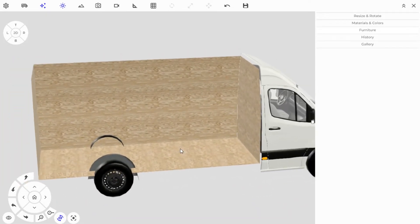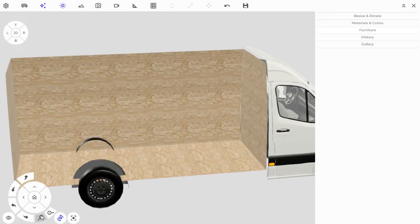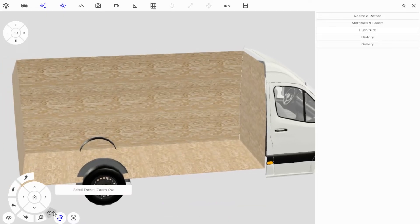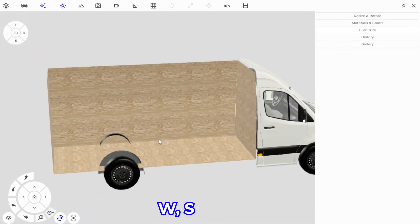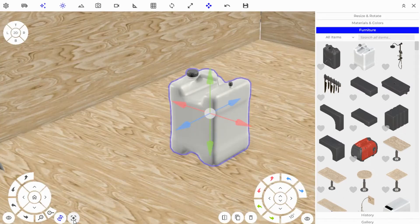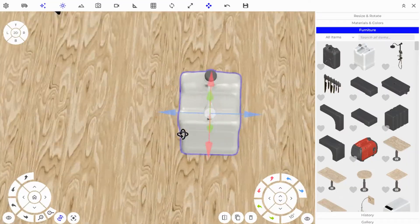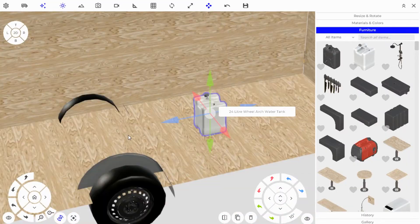Zooming in and out is done using the scroll wheel or the buttons on the pad — you can also use WS. If you have a furniture piece selected you can hit the Focus on Selected Object button, which takes you to that object so that when you rotate around, you rotate around it.